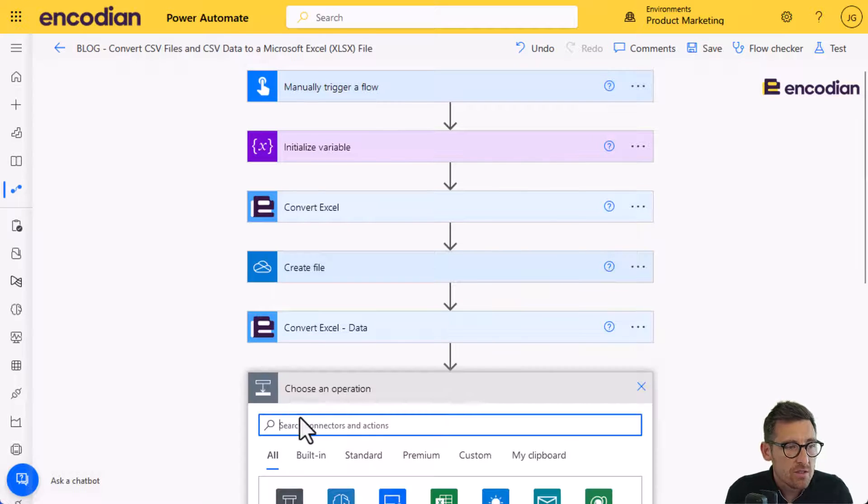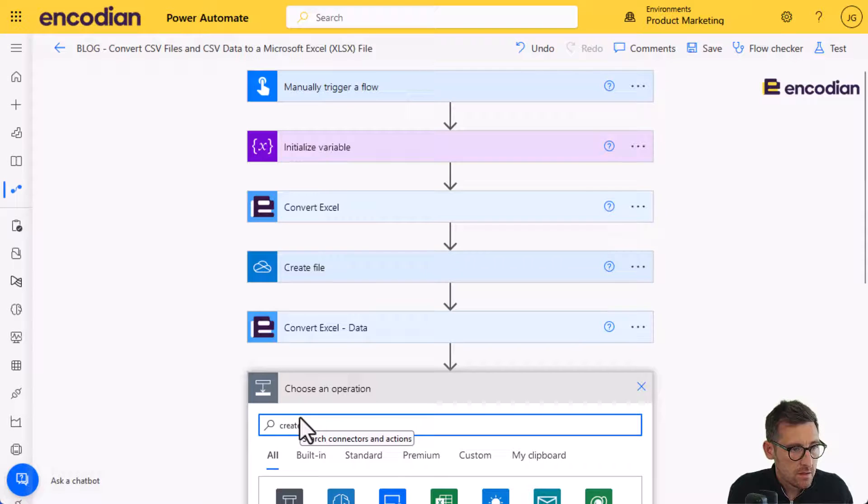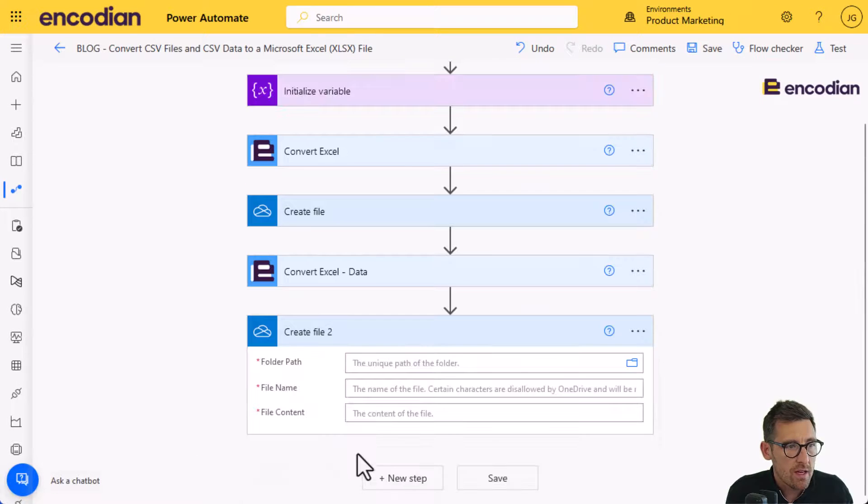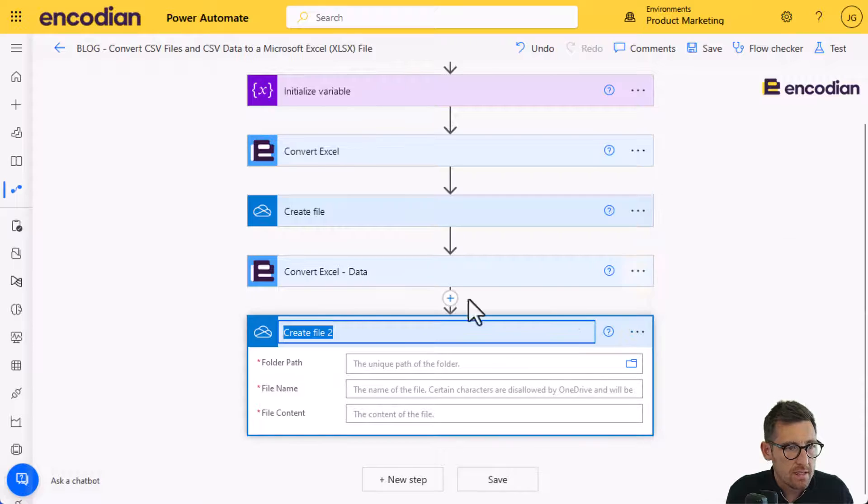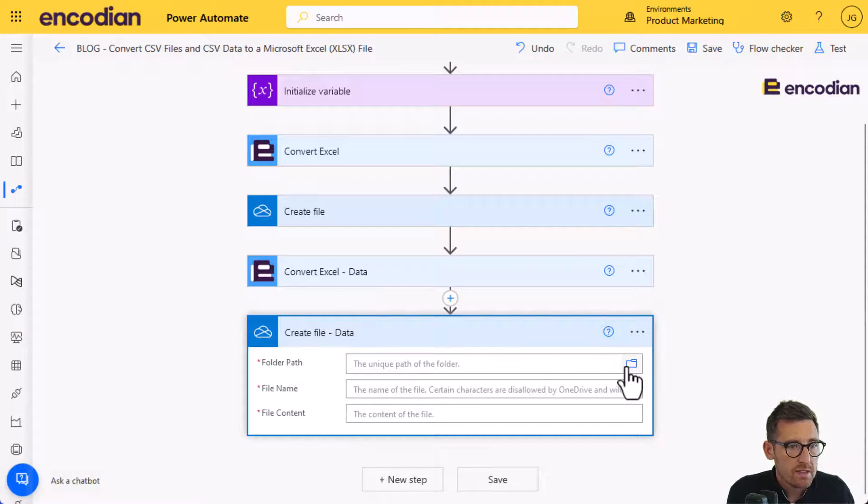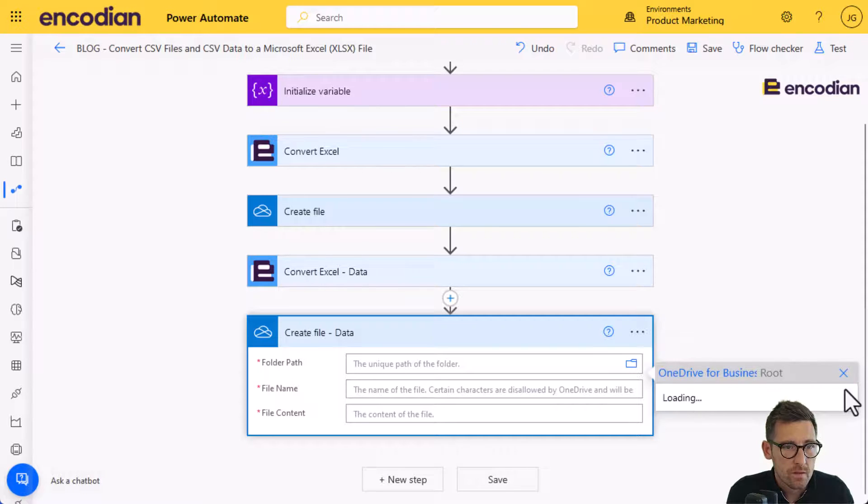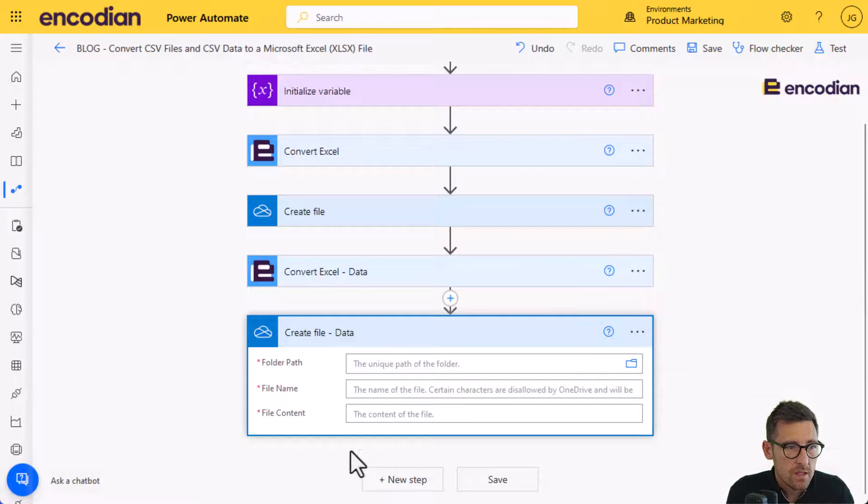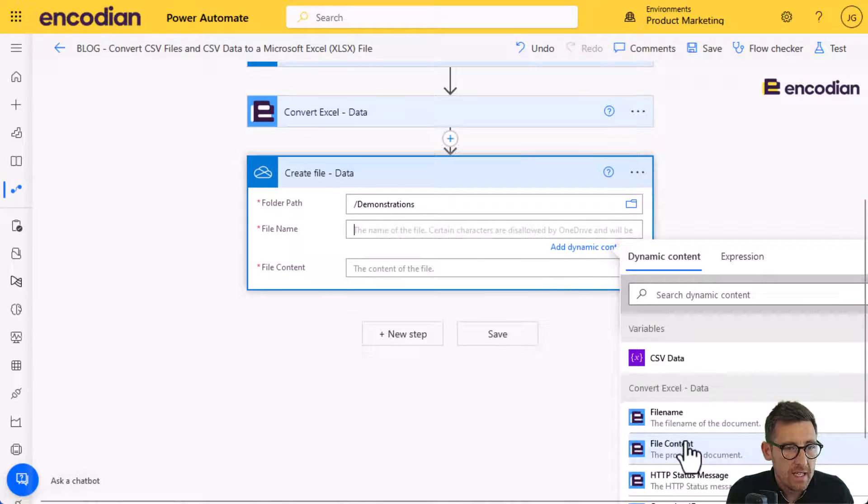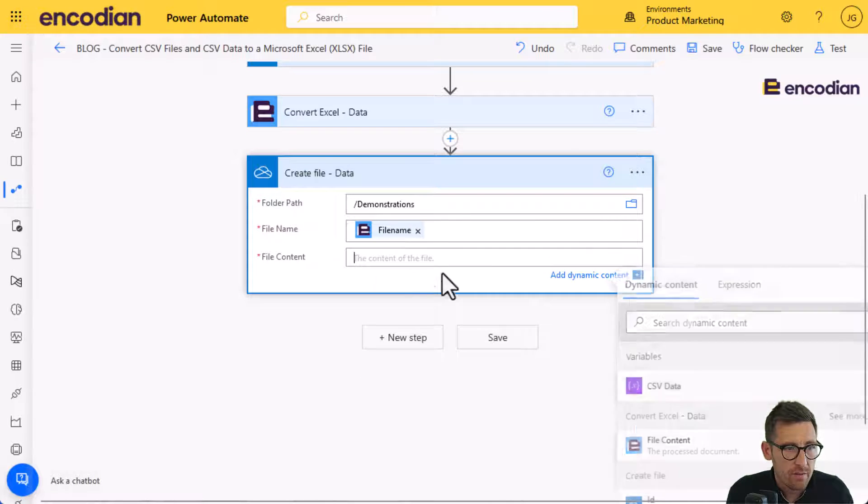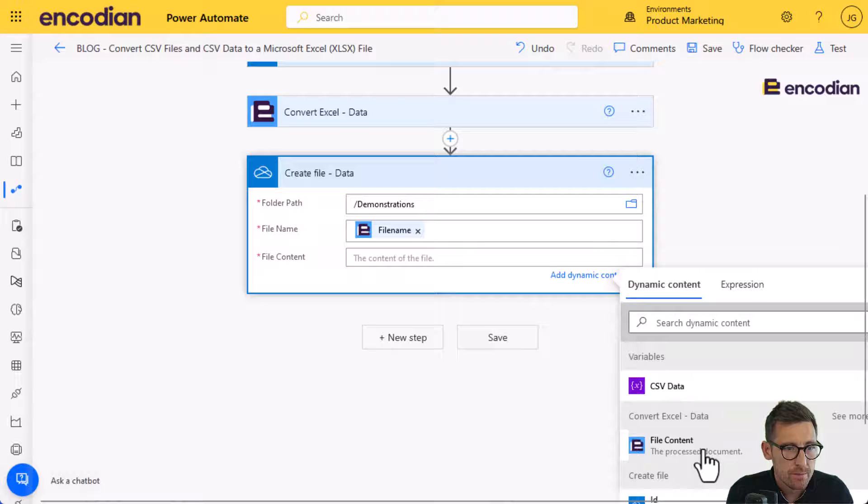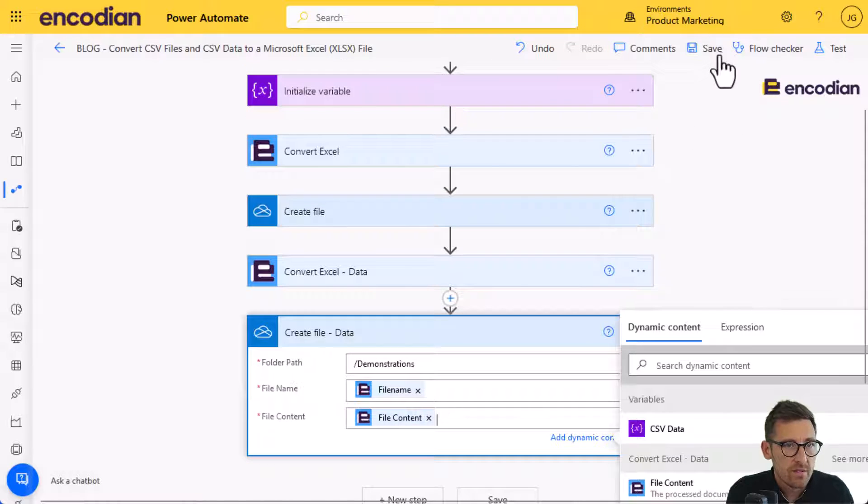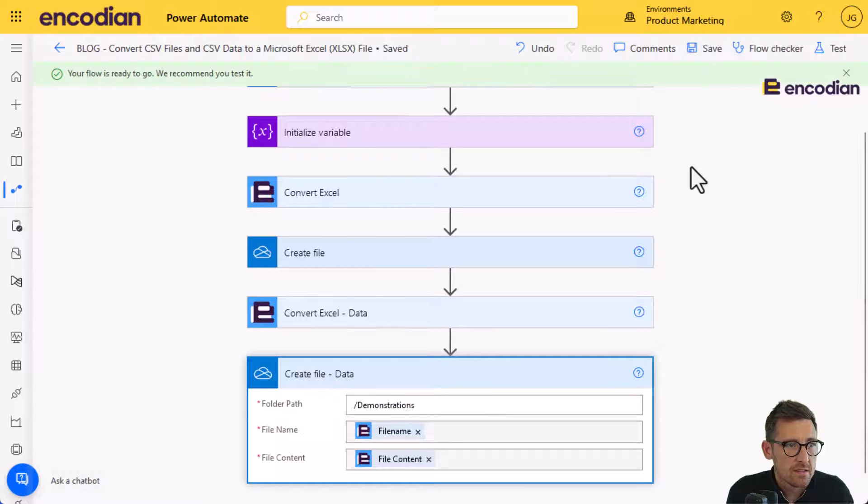Now, again, I'm just going to do create file. And I'll go there. We'll call that data, so we know this is the data one. Again, we'll put it into demonstration folder. And then we can select the file name from ConvertXL data and the file content. Perfect. So let me just save that. And we're good to test.